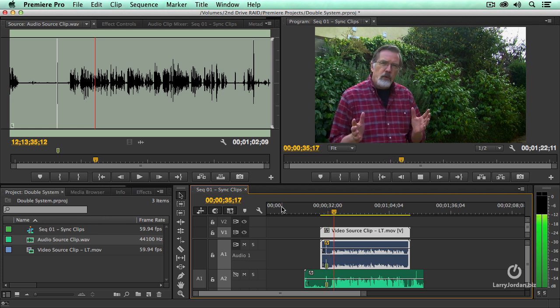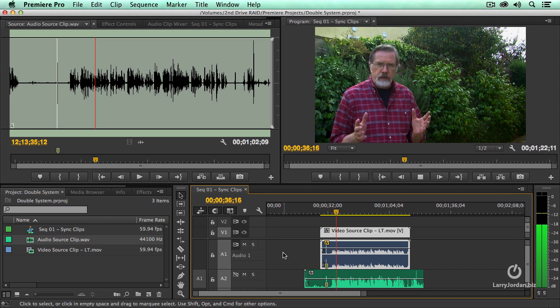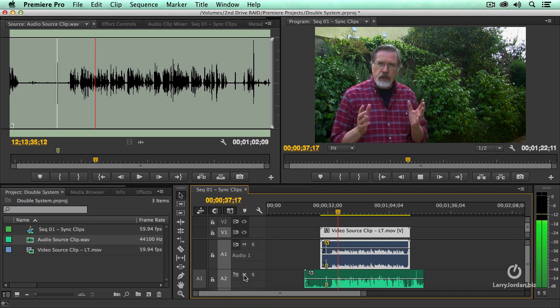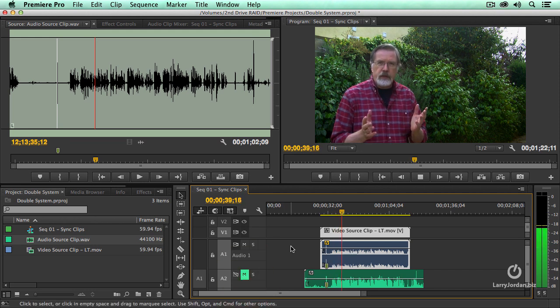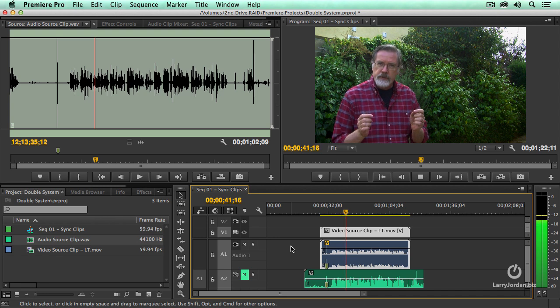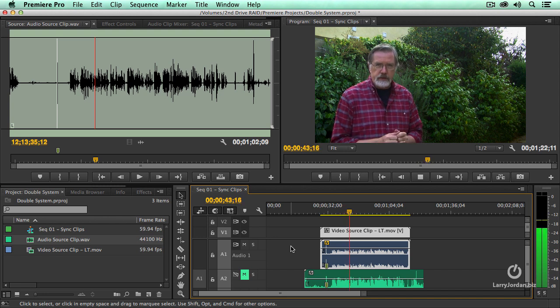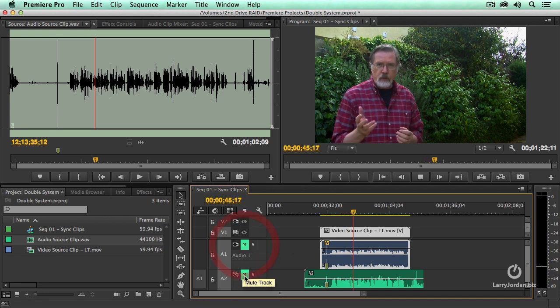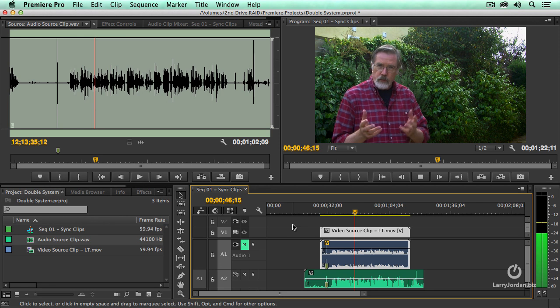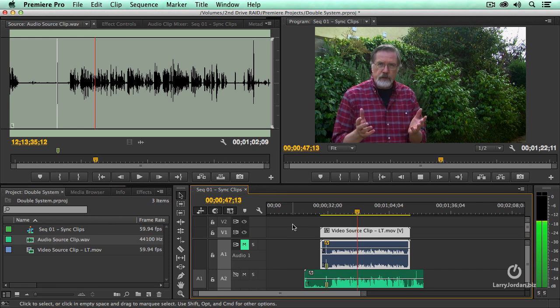The reason we record double system sound is that we want to have the highest possible audio with the highest possible picture quality and sometimes that requires using two different devices. One to record audio to record video which is what I'm doing here.